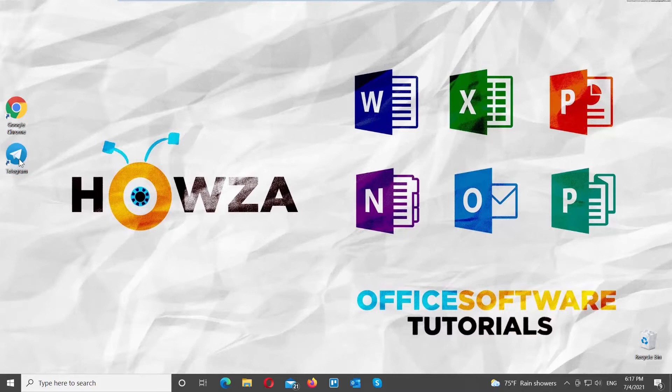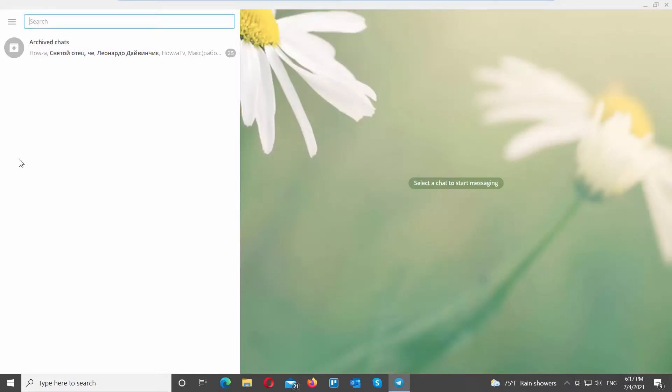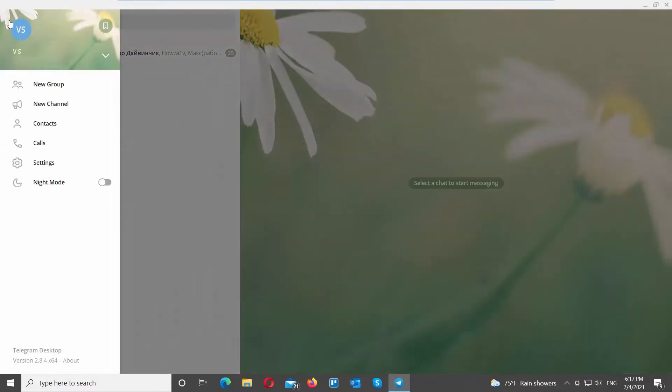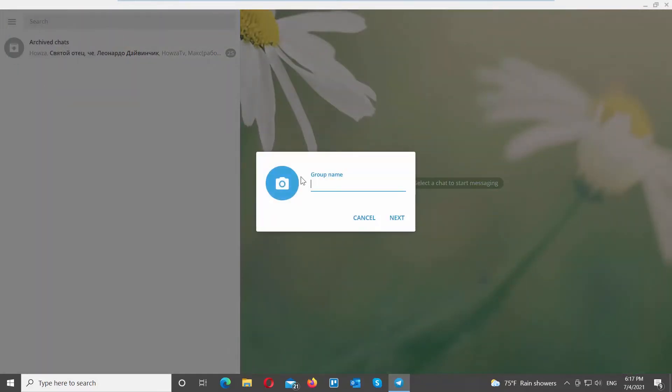Open Telegram app. Click on the burger menu at the top left corner of the window. Choose new group from the list. A pop-up will appear.